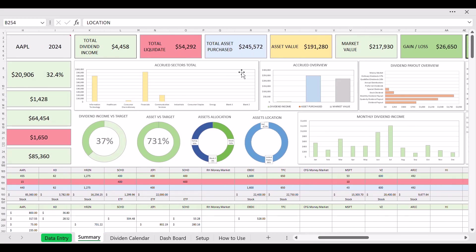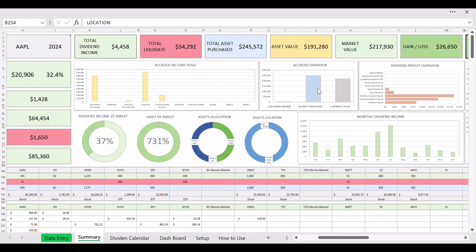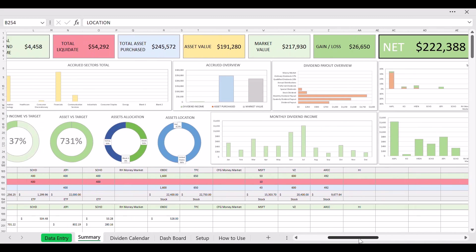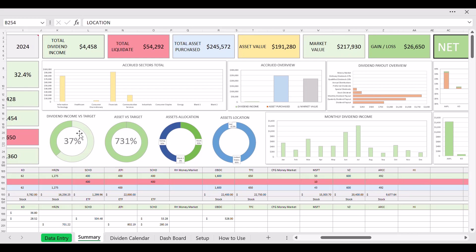Now let me cover some of the charts here. You got crew sectors total and you got breakdown of each of your financial sectors. Make sure you have an equal balance of this distribution, right. You don't want to have all your investment in one sector. Then you have crew overview, your dividend income, the asset purchase, your market value.